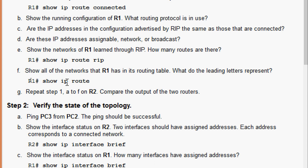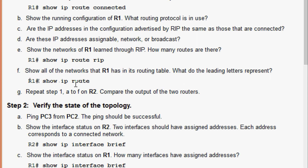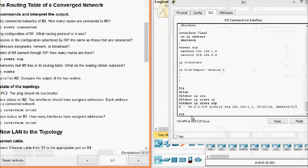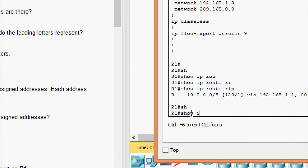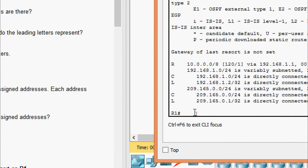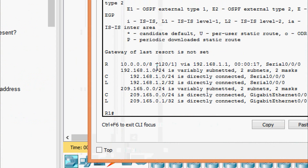Now showing all networks that R1 has in its routing table using the command 'show ip route'. Here we can see the leading letters C, R, and L. C is for connected, R is for RIP, and L is for local.